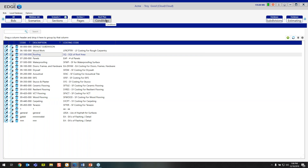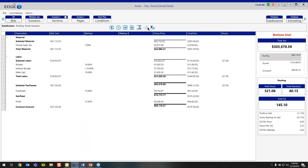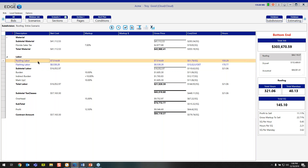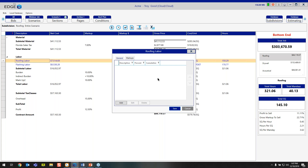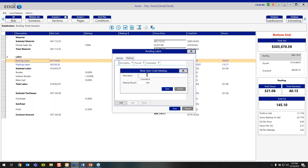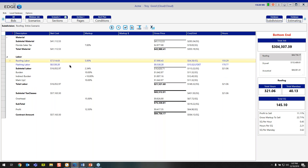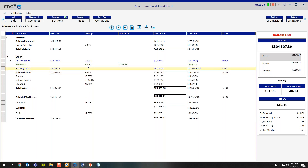The next thing I want to talk about is user code markups. For example, when we're looking at labor, let's say we want to add a markup specific to just roofing labor. I click the dropdown triangle on the left-hand side and I see the roofing labor line in blue. To add a markup to just that, I simply double-click, click add, name it markup two, give it a markup percentage of five percent, and click save. It will recalculate on your recap screen, and I can expand back out and see exactly what percentage has been marked up for that user code.